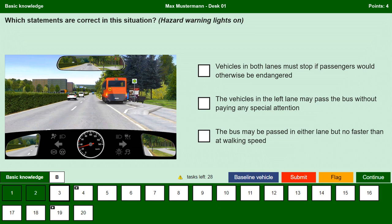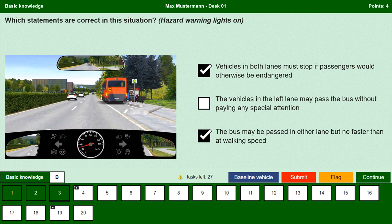Which statements are correct in this situation? Hazard warning lights for the bus — vehicles in both lanes must stop if passengers would otherwise be endangered. Yes, pedestrians have priority; to ensure safe crossing of the road we must stop when necessary. The vehicles in the left lane may pass the bus without paying any special attention. No, drivers on the left lane also need to pay special attention and drive past carefully; if necessary they also need to stop. The bus may be passed in either lane but no faster than at walking speed. Yes, it is important to drive at walking speed to reduce the risk of dangerous situations when people are crossing the road.